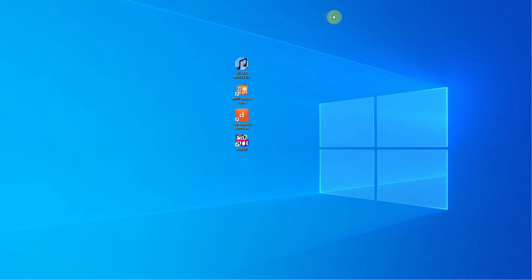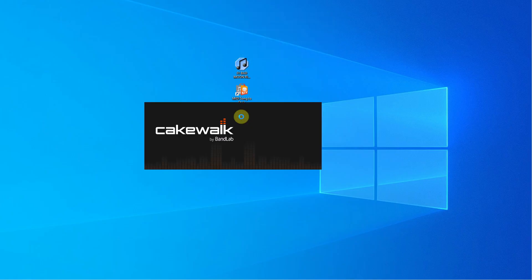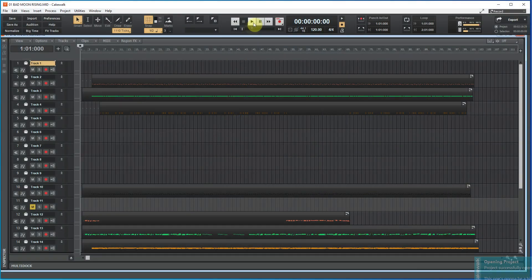This sounds quite good and now let's look at the structure of the song in the Cakewalk program.